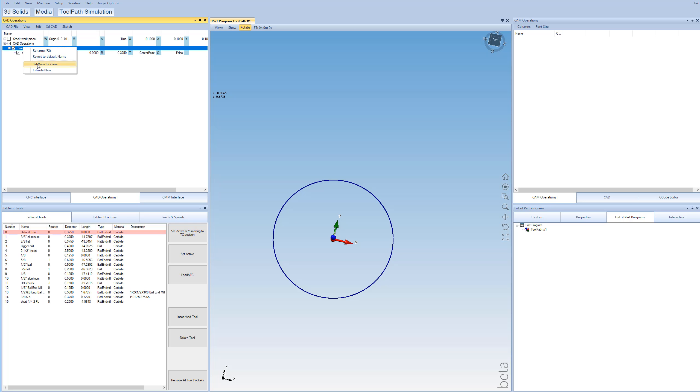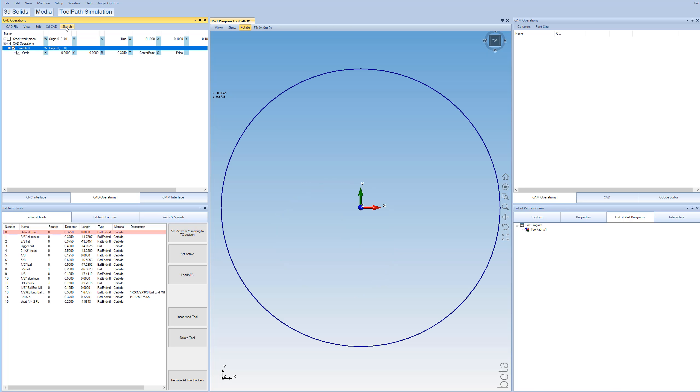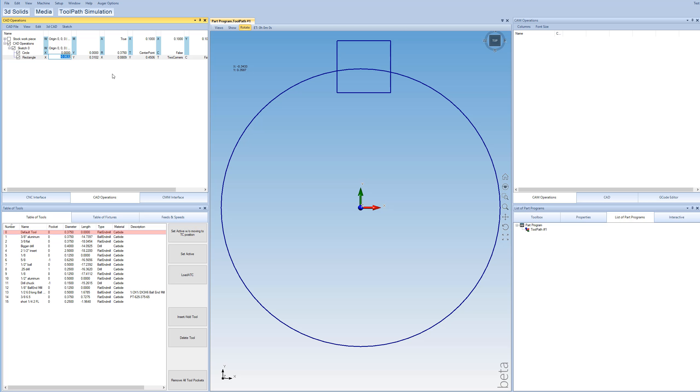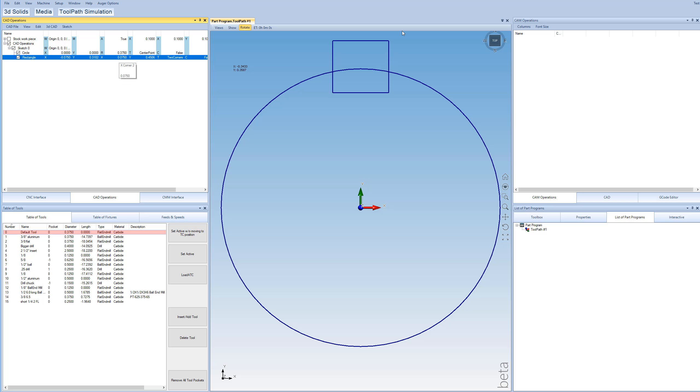And then I'm going to create a rectangle, two corners rectangle, and I'll just make a little box like that. I'm going to type in some exact dimensions. We'll do negative 75 thousandths in X and then positive 75 thousandths in X for the other dimension. So that will give us 150 thousandths width here in our keyway slot.